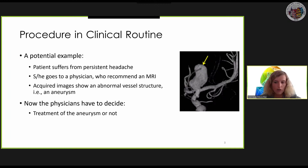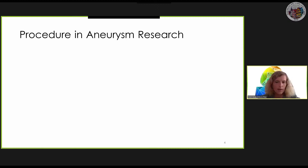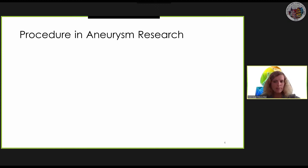The ideal situation would be that only patients with a high risk of rupture should be treated with the most appropriate method. For research purposes, blood flow simulations are increasingly used to better understand the causes of rupture and treatment options. Rupture seems to depend on the interaction of morphological and hemodynamic properties.